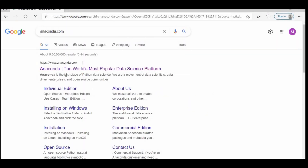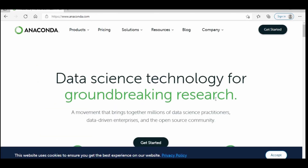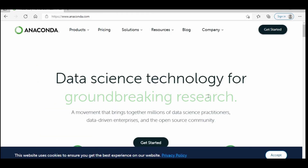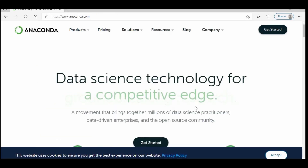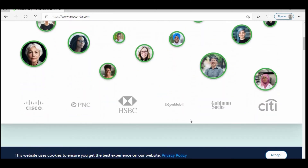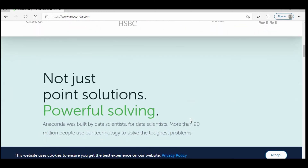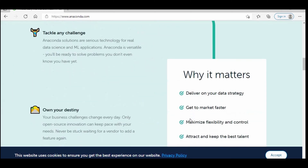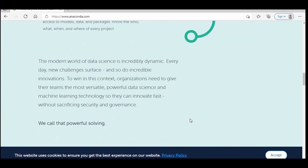As you can see, this is the official website of Anaconda, and here they have explained each and every aspect of Anaconda. Python language is also available on this platform.